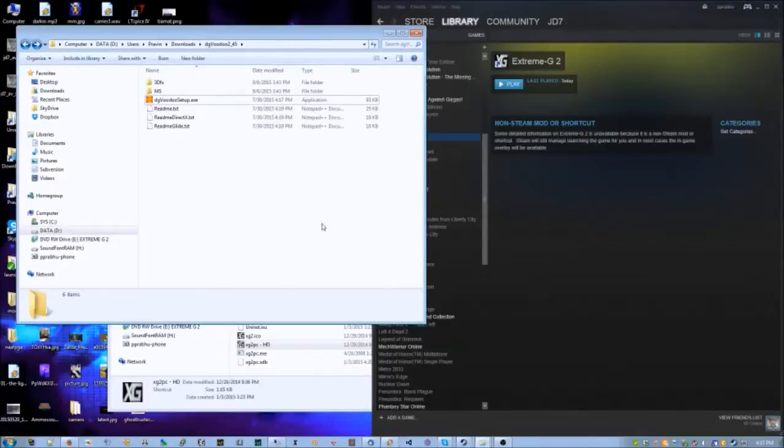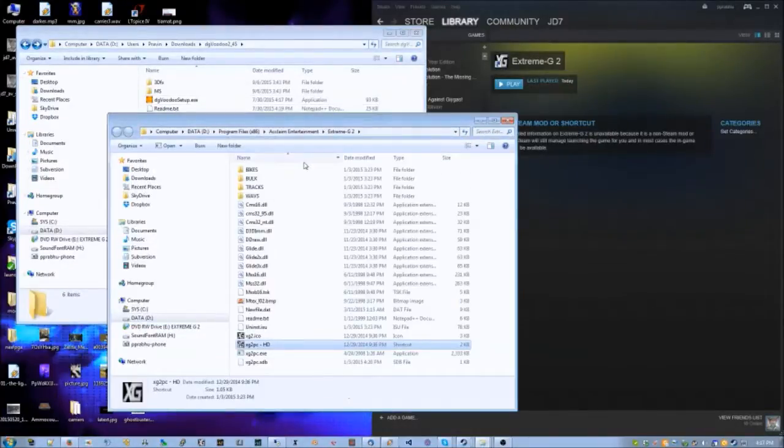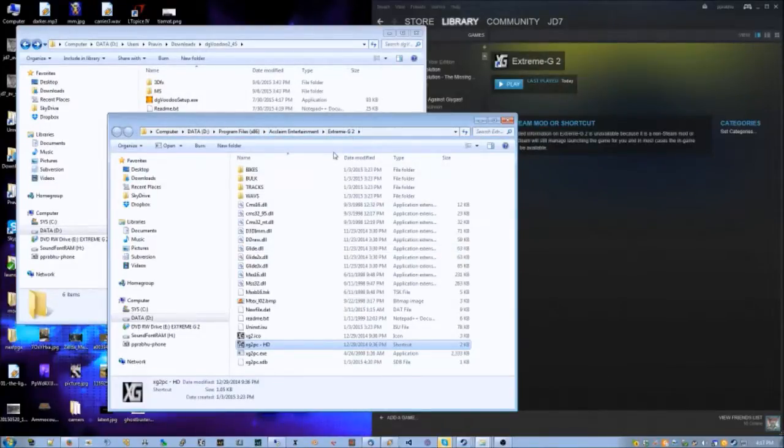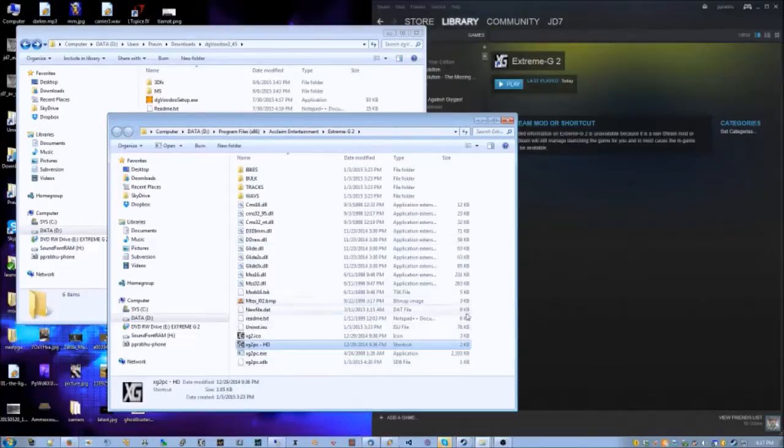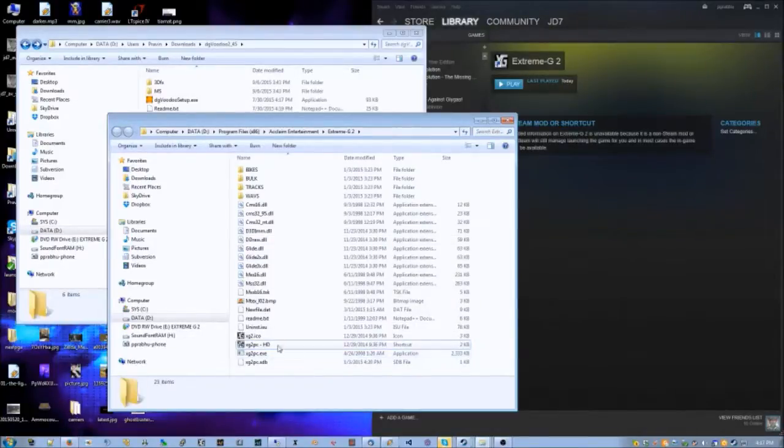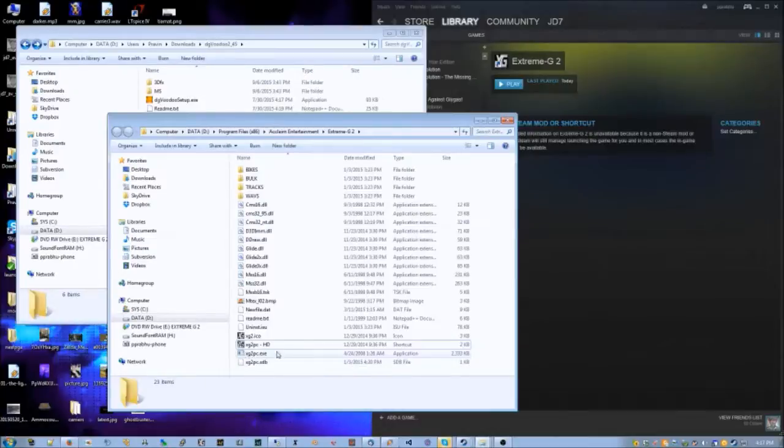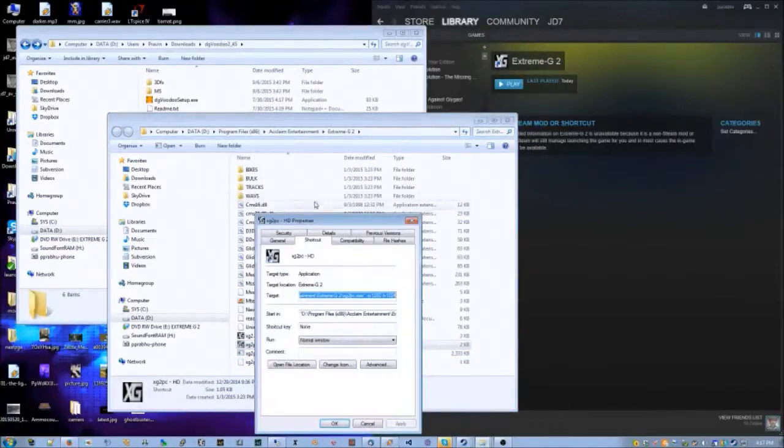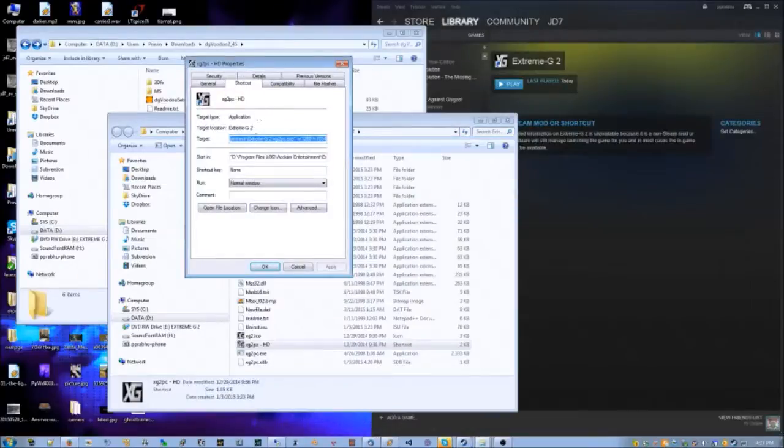It'll take you through this old retro 90s InstallShield thing that makes me feel old because I recognize it. You can install those files wherever. So I have them installed here - Program Files, Acclaim, Extreme G2. The first thing you want to do is create a shortcut to the main game executable, which is xg2_pc.exe.